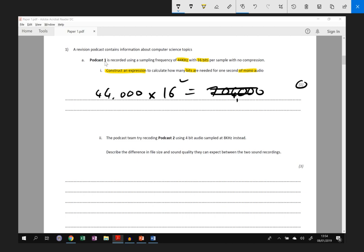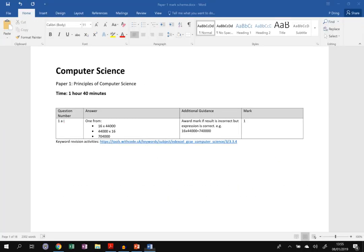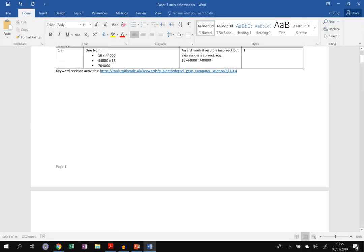So three marks for the second part here. If we highlight the keywords, it's just 4 bits per sample this time and it's 8 kilohertz, so 8,000 samples per second. We need to describe the difference in file size and sound quality between the two sound recordings. We want to make three points, three marks. So there's a couple of different things that you could have said here. It's probably easier to show you the mark scheme and talk through.